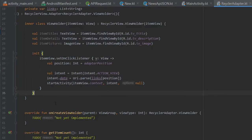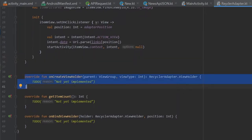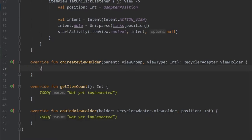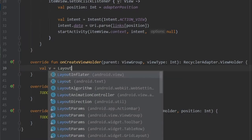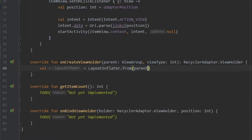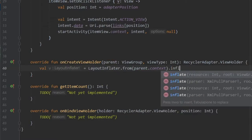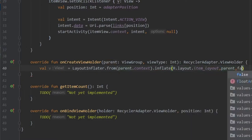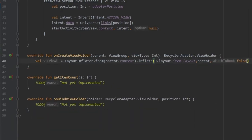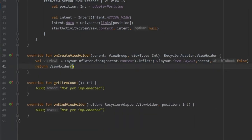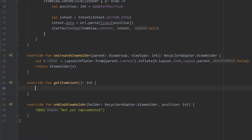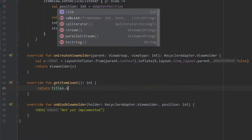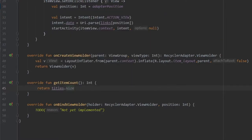Now we can go below to the overridden functions. We will start with onCreateViewHolder where we create a val v using LayoutInflater from parent.context and inflate R.layout.item_layout with parent and attachToRoot set to false. Then we return a ViewHolder with v inside it. For getItemCount we write a simple return statement: return titles.size, to make sure we never get an out of bounds exception.